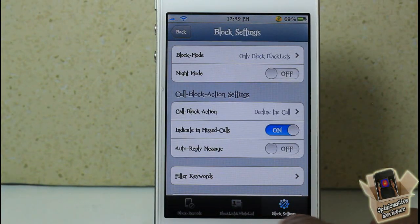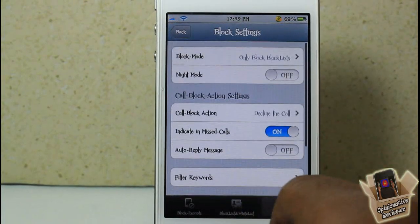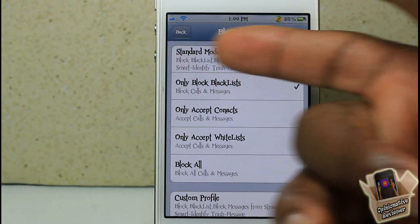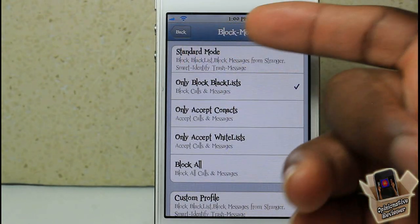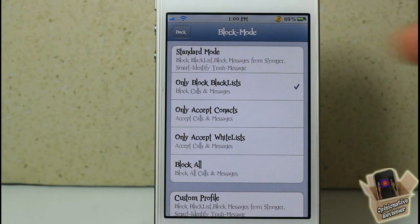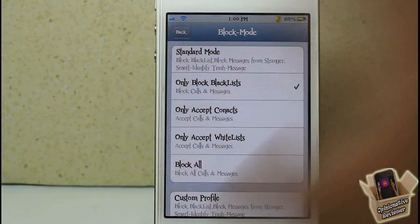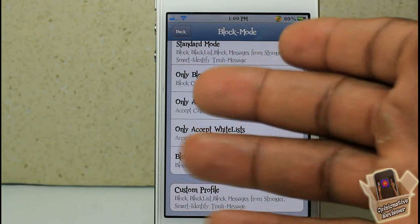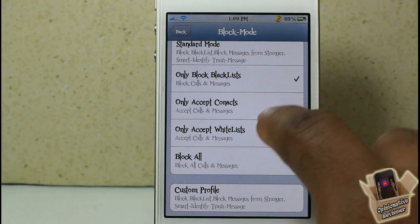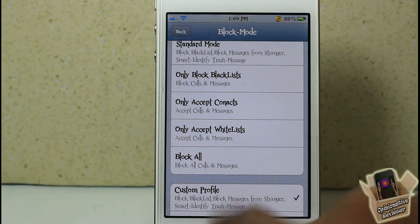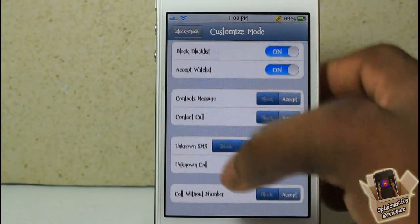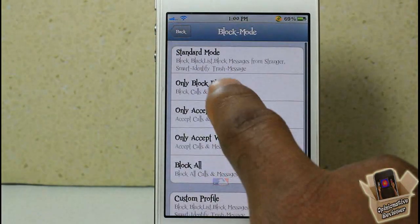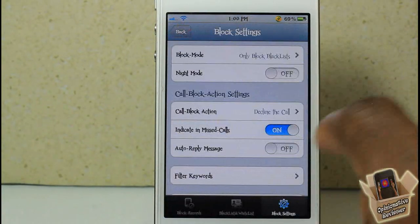On the last tab, you have a number of settings you can customize. Under Block Mode, you can block only the blacklist, do the standard which blocks the blacklist and messages from strangers, smart identify trash messages, contacts only, whitelist, and a number of other options. You can also set up a custom profile and select different parameters. I like to just leave it on 'only block the blacklist.'